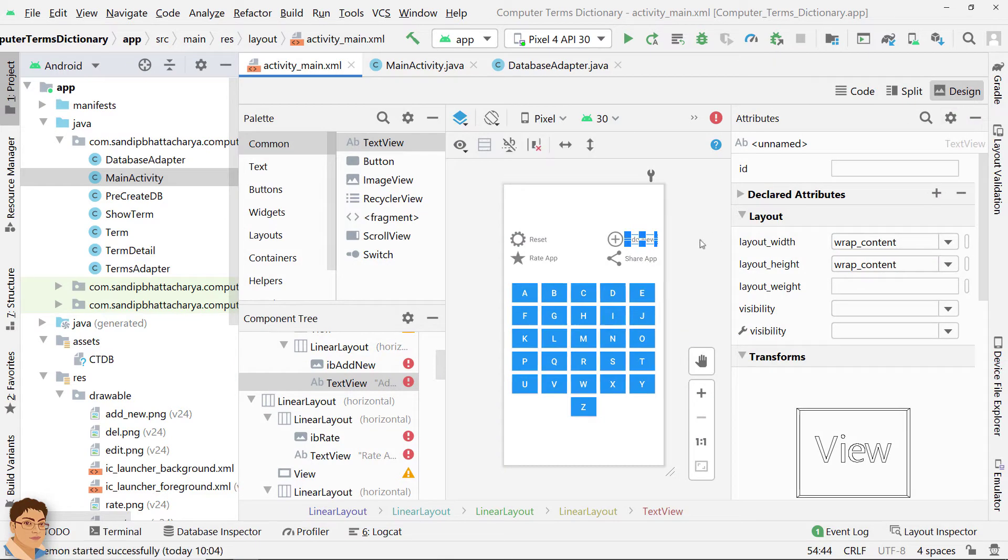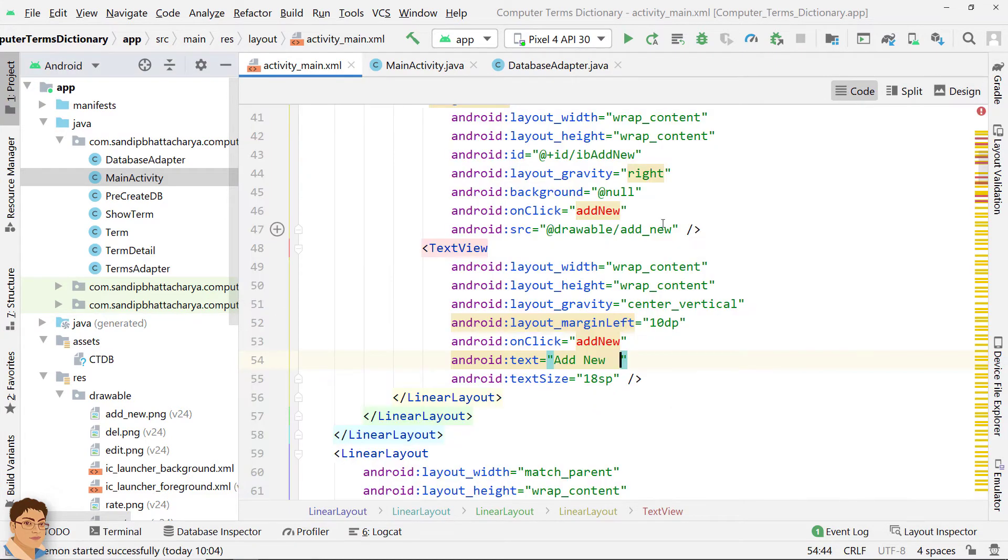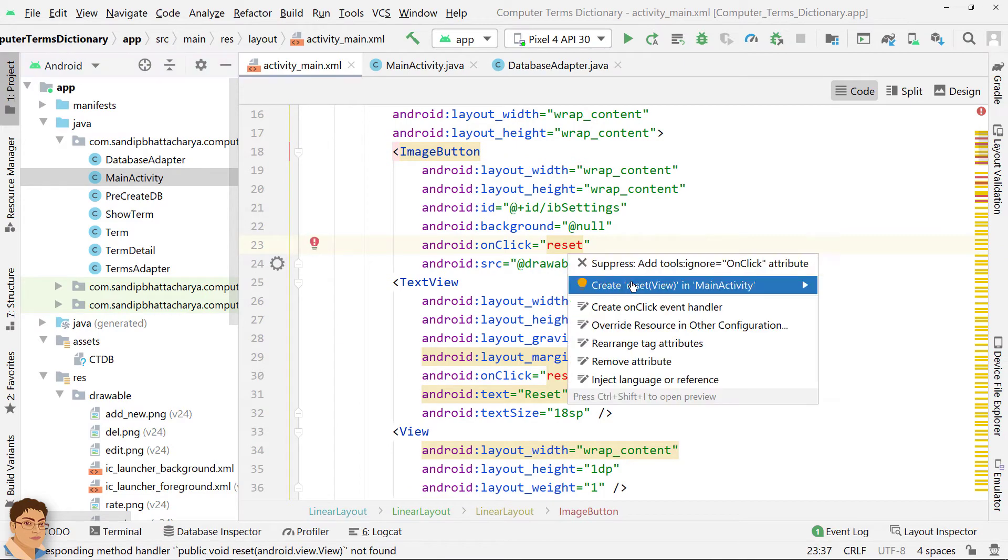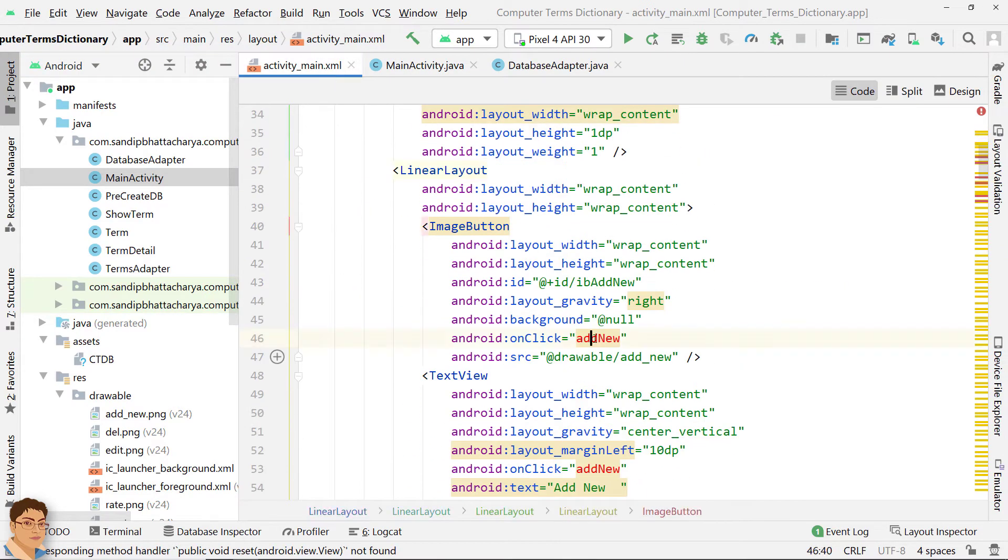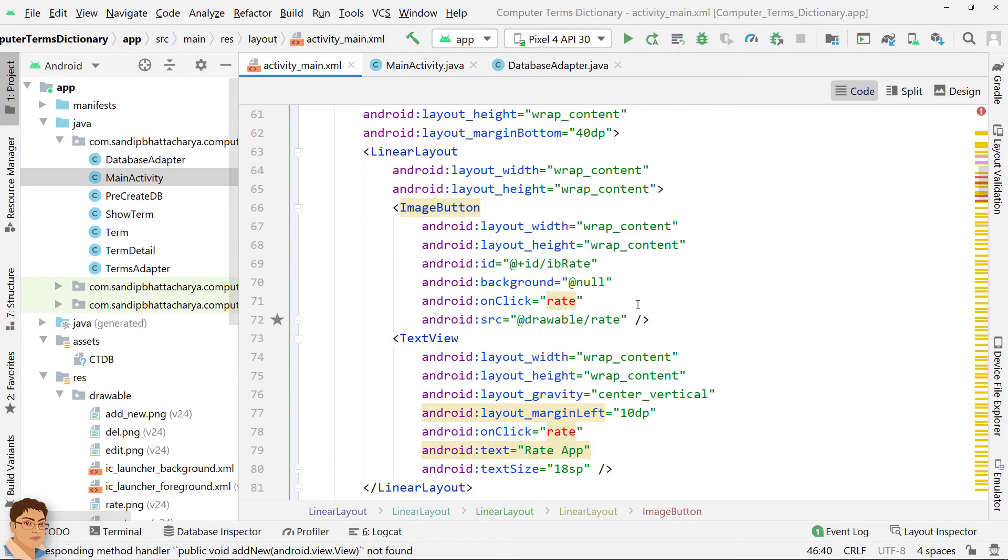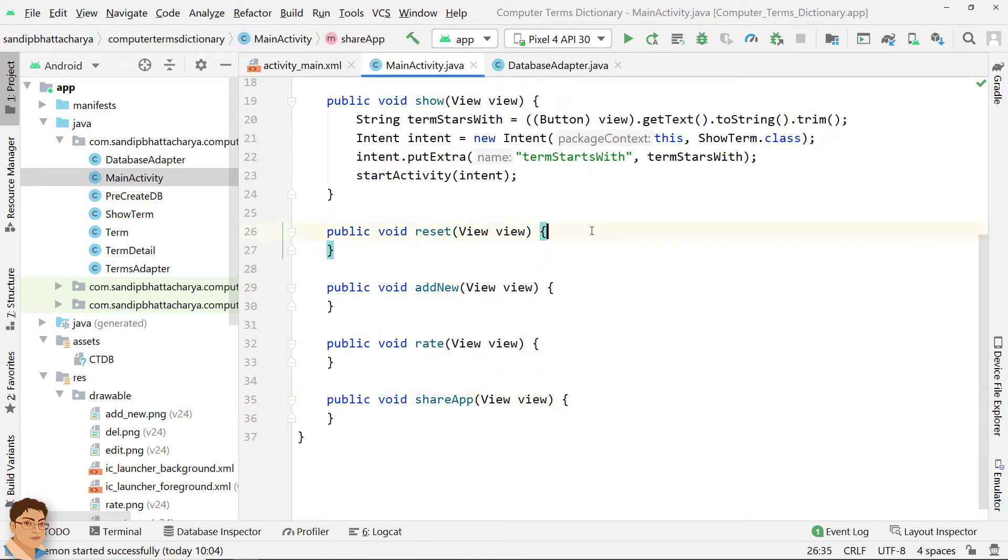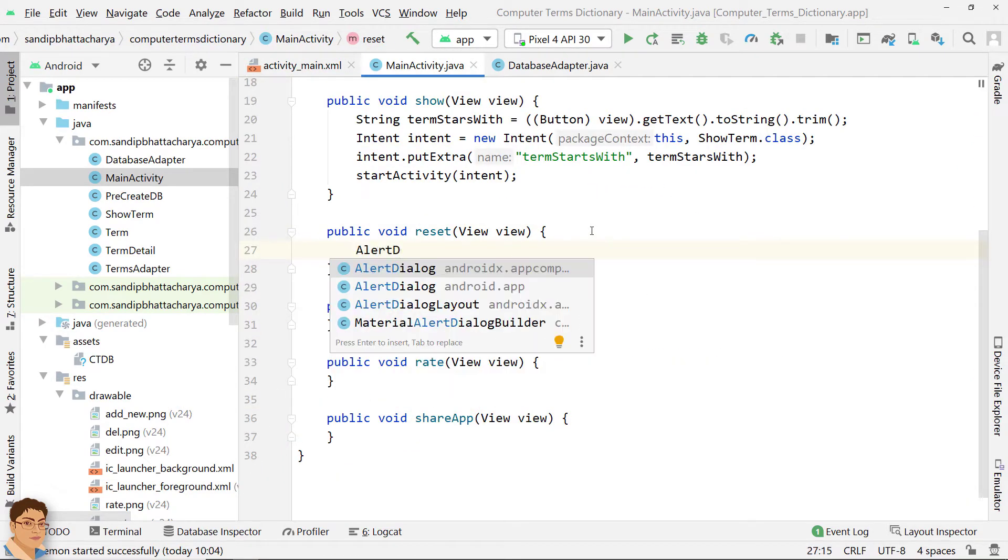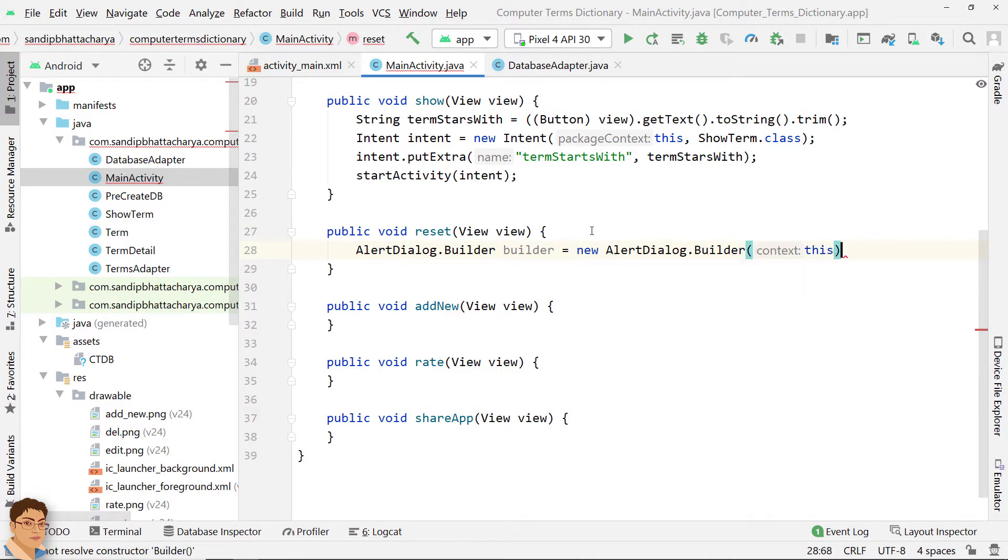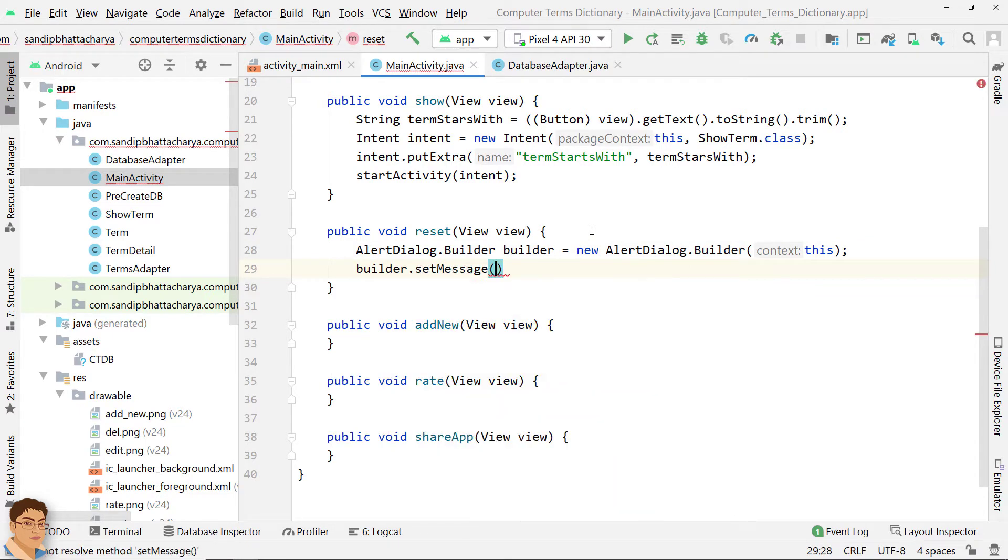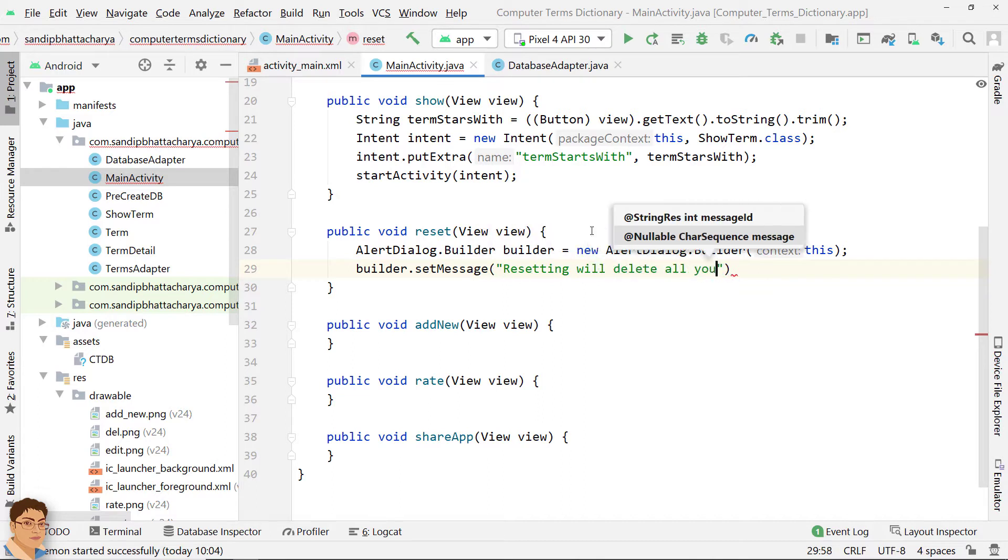We turn now. Next, generate the methods that we have provided in onClick attributes. Again, we will use Android Alert Dialogue to ask the user about his or her choice to continue or discontinue the reset operation. I have explained Alert Dialogue in a previous video. So, if you have any query, go check that out.